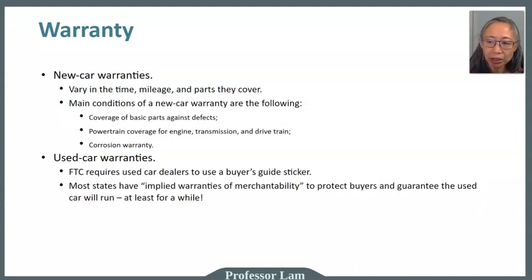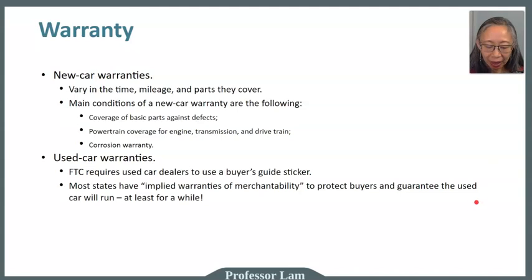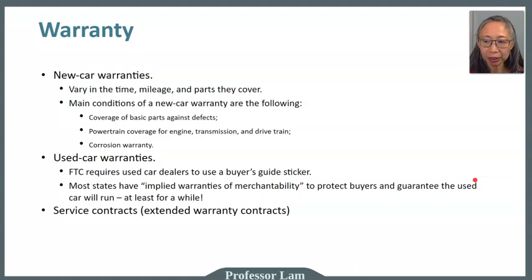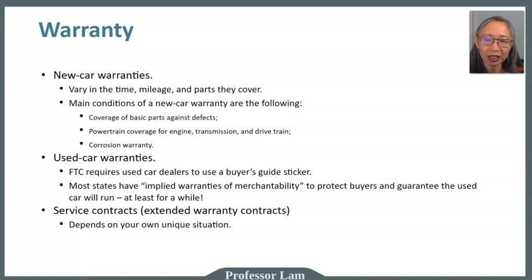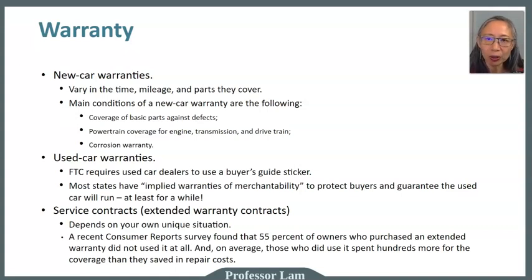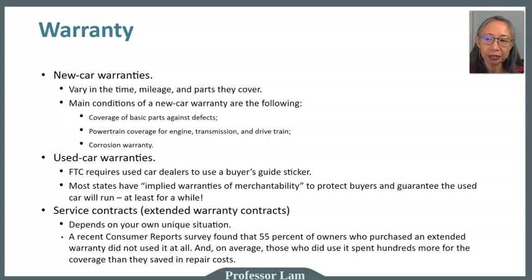Most states have something called an implied warranty of merchantability, meaning the car will run at least when you take it off the lot. Many car dealers also offer a service contract or extended warranty. Whether or not these contracts are worthwhile depends on your situation. However, a lot of these contracts have special circumstances where the warranty does not pay for specific repairs. A recent Consumer Reports survey found that 55% — more than half — of owners who purchased an extended warranty did not use it at all, and on average those who did use it still spent hundreds more for the coverage than they saved in repair costs.